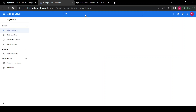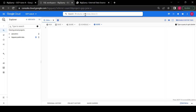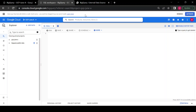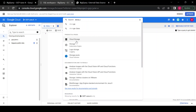Suppose there are thousands or hundreds of files and I cannot go and check the content of each file or analyze the data. In that case I can use this external data source in BigQuery. I'll open Cloud Storage.